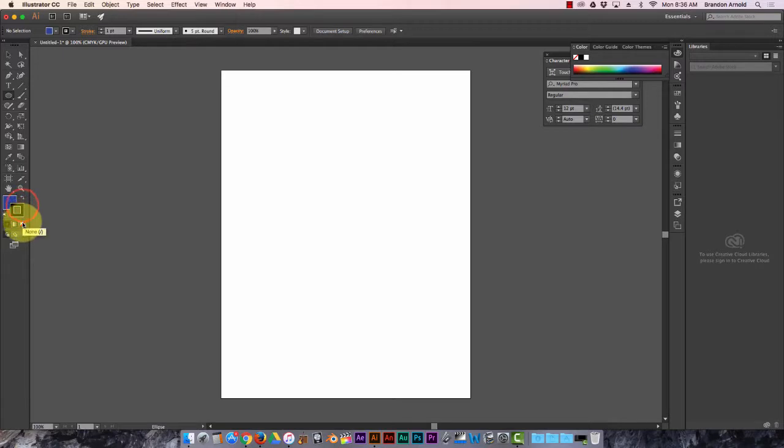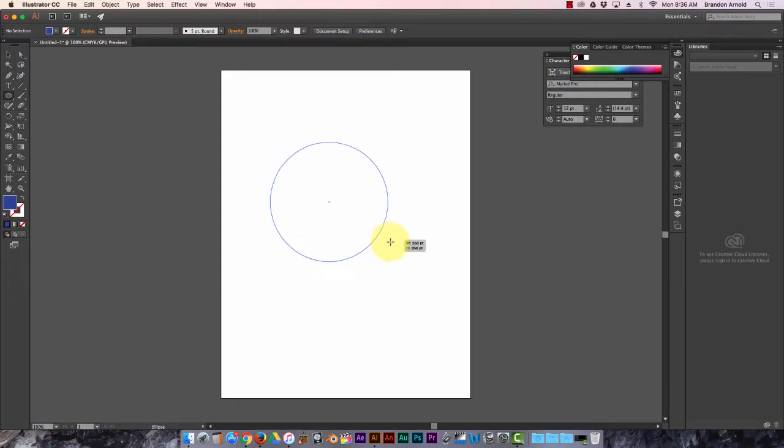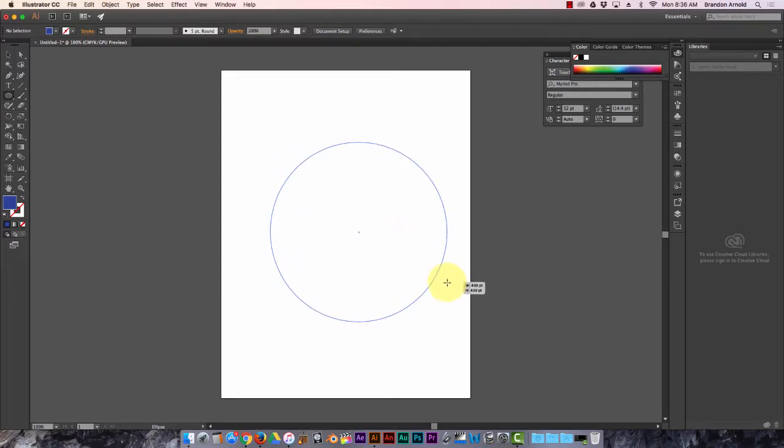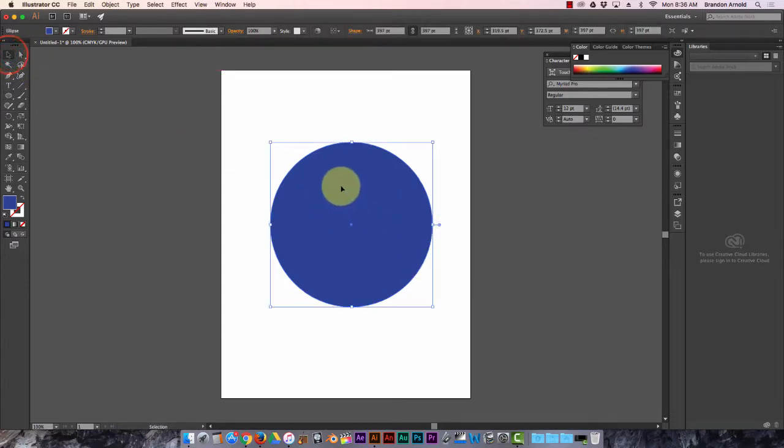Okay, so I'm gonna drag this and I'm gonna hold shift while I drag it so it's perfectly round. There we go, there's my circle.